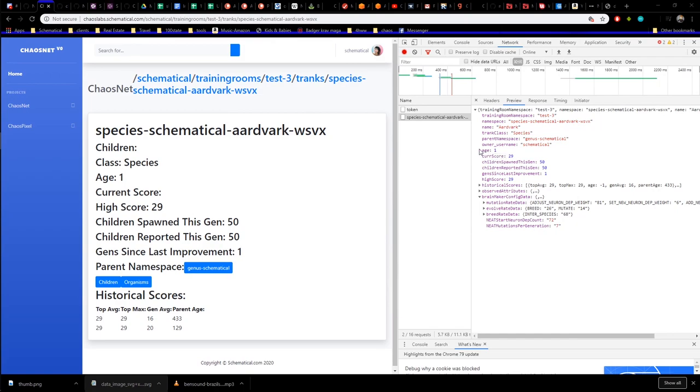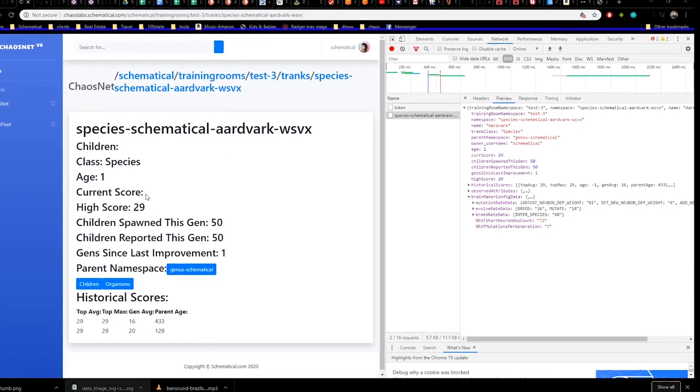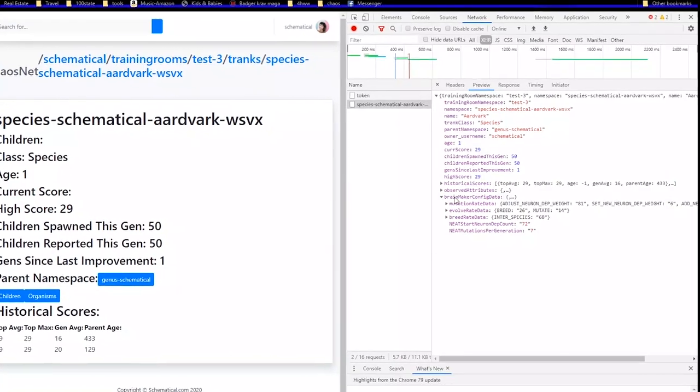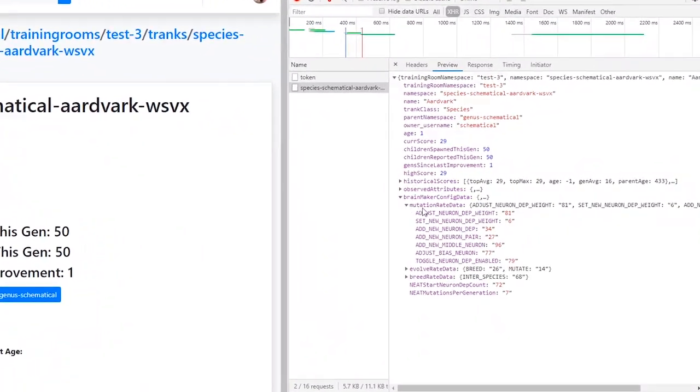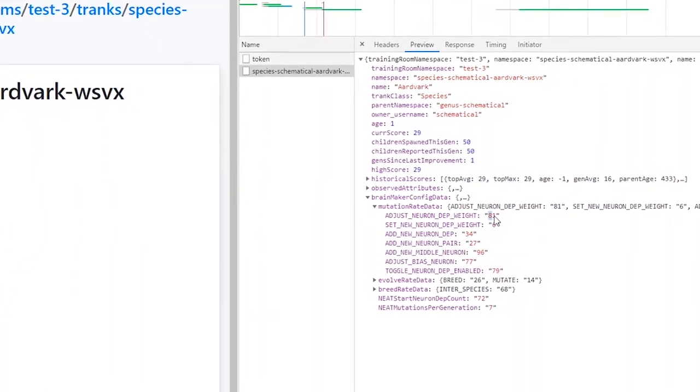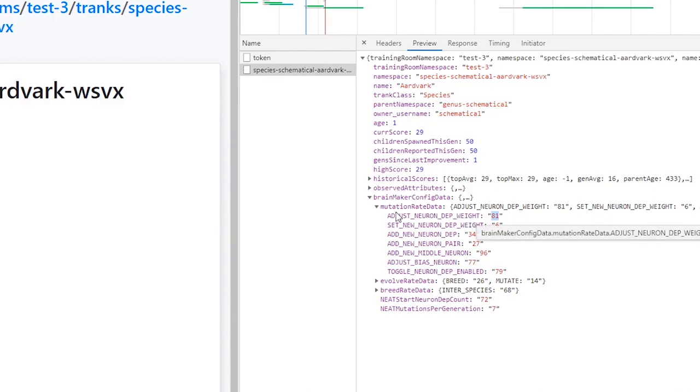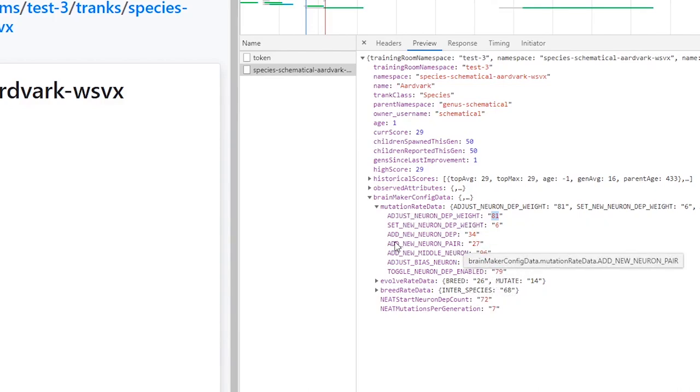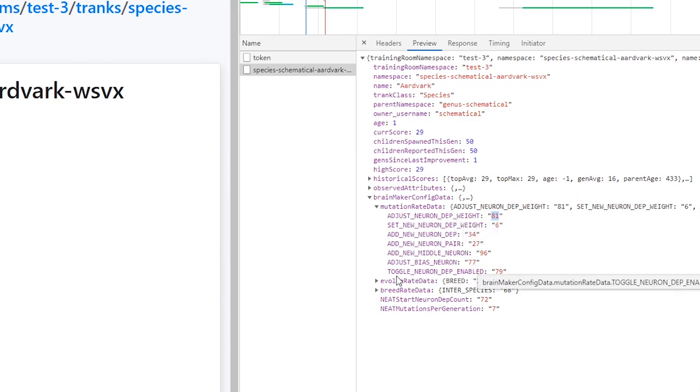So, for example, in this one, and forgive me, I don't have a user interface made for this yet because I just wrote the back end for it, but each species, we've got a list of our species here, and this one's the aardvark species that I've been training. If we look over here under the hood, you can see the mutation rate data that they've got an 81% chance, I guess this isn't actually percentages at this point. It was out of 100 when I did it by hand. But if you total all these up together, it's got 81 out of over whatever the total of these are chance of adjusting the neuron-dependent weight. It's only got a 27% chance of adding a new neuron pair and a 6% chance of setting the weight instead of just adjusting it.